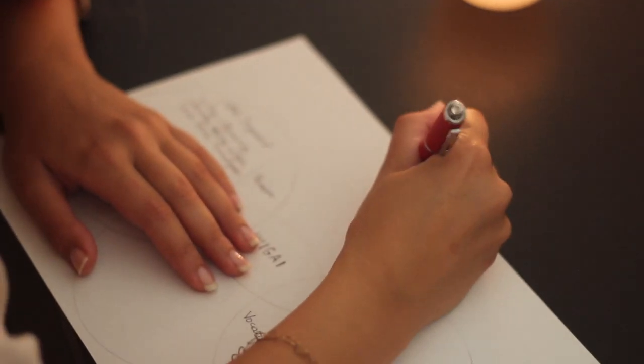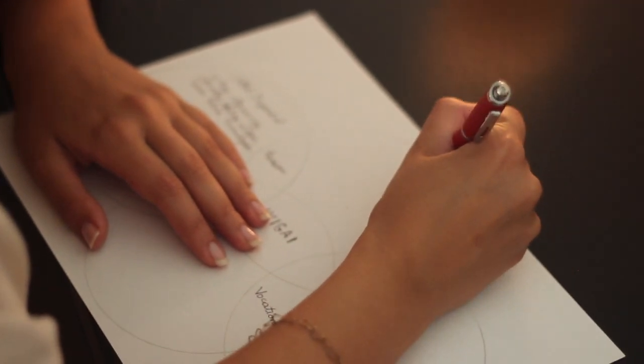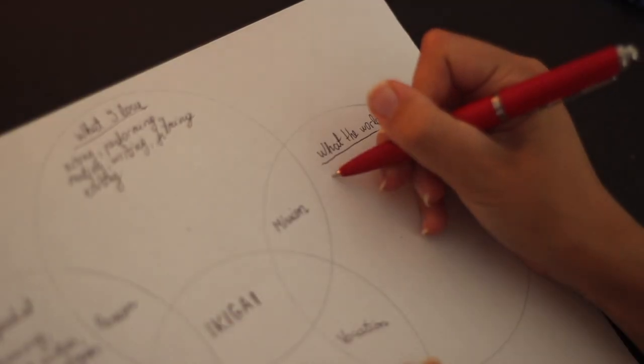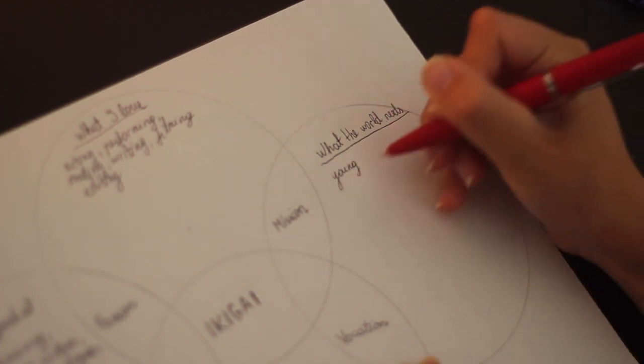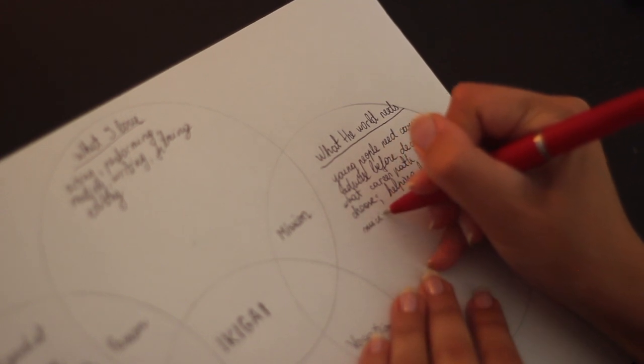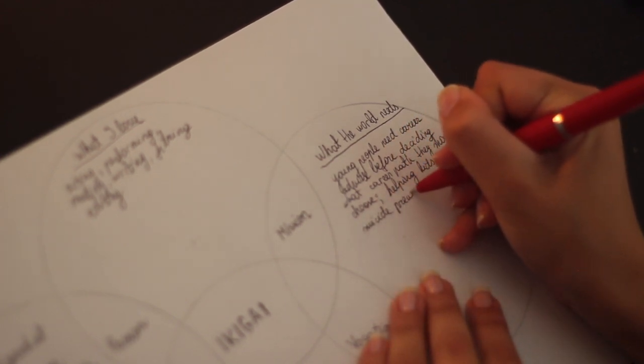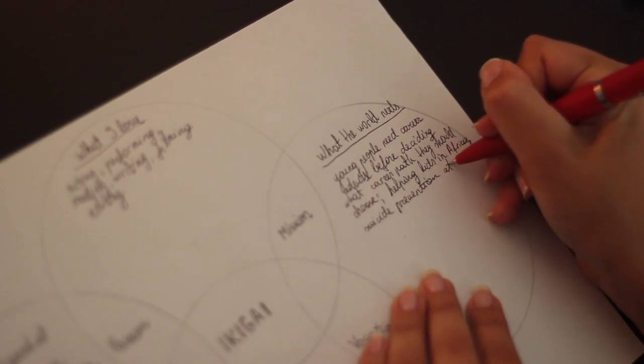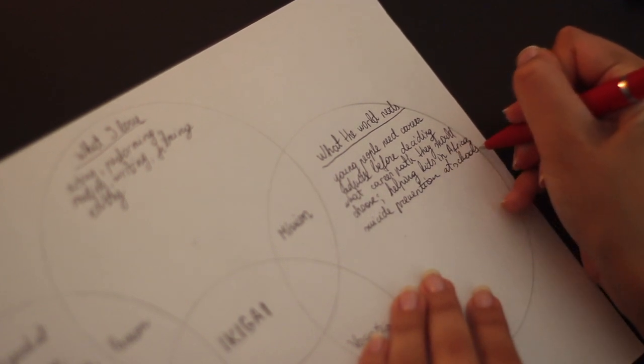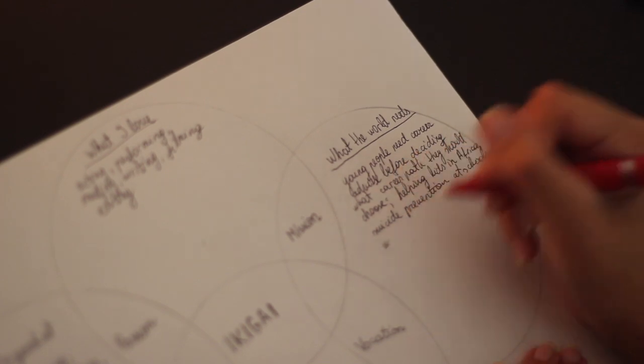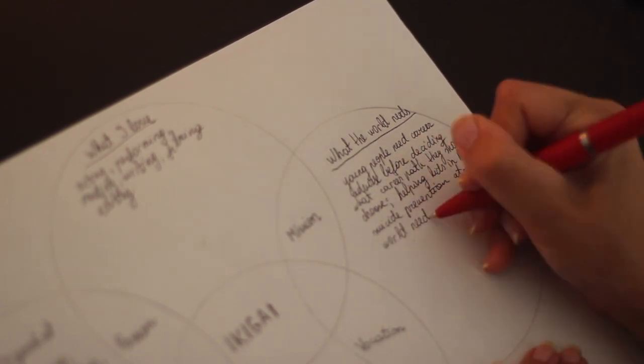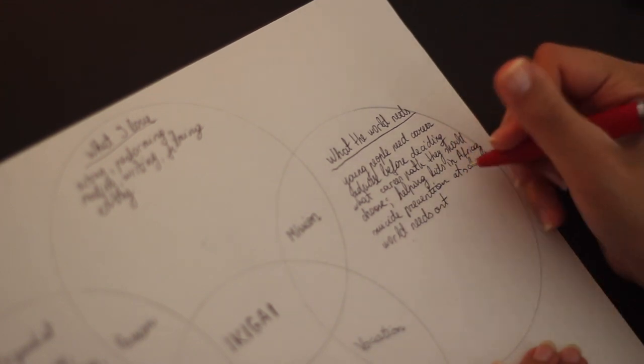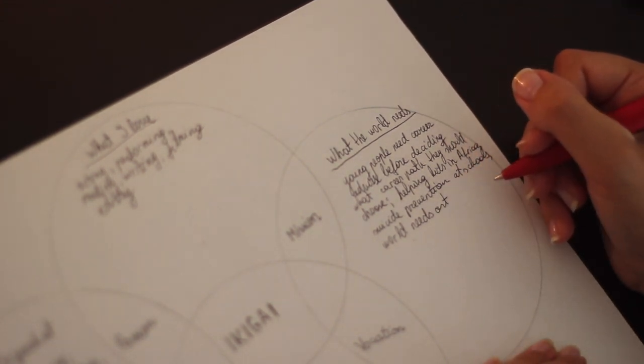Next, ask yourself what the world needs. Put into words everything what comes to your mind. Try to write as many things as possible. Be specific. Of course, there are a lot of issues in the world, but trust your own intuition, something you truly care about. Don't put anything just because you think others would. Put problems that are important to you and what, in your opinion, the world needs. This way you will see what a meaningful life means to you.